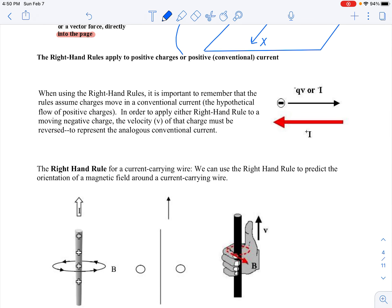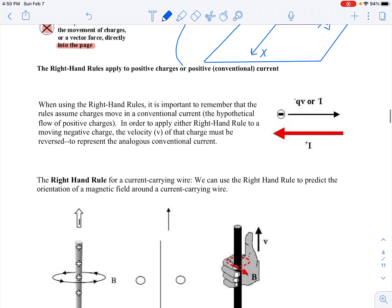A reminder about conventional current: conventional current is the flow of positive charges. If the conventional current is to the left, then actually what's happening is the electrons are moving to the right. So conventional current is always opposite to the actual charge flow.